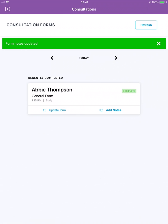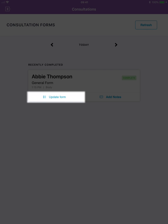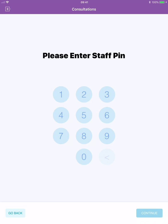You can update the form in the completed consultation form section at any time. To update a client's consultation form the staff member must enter their pin in again.